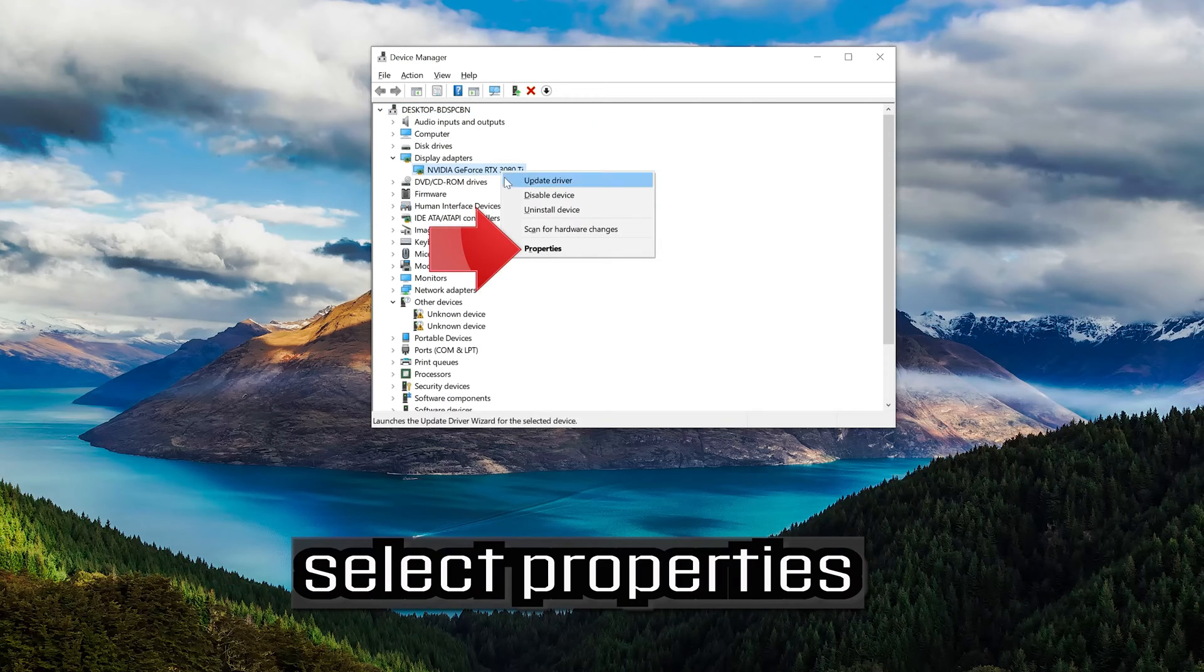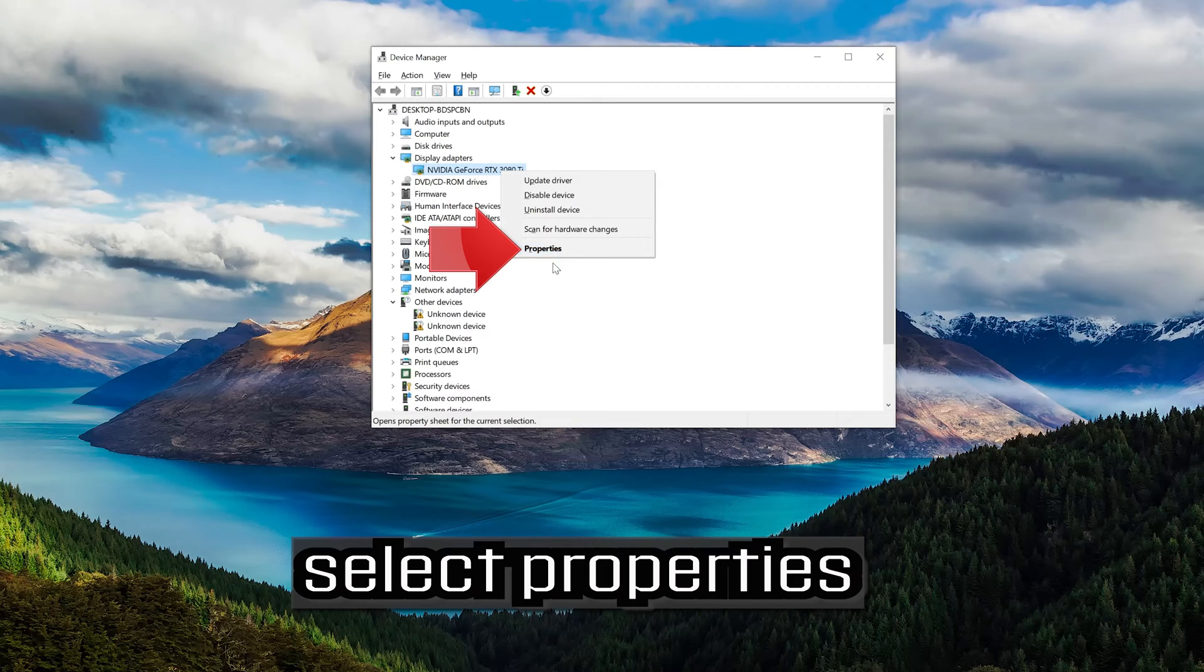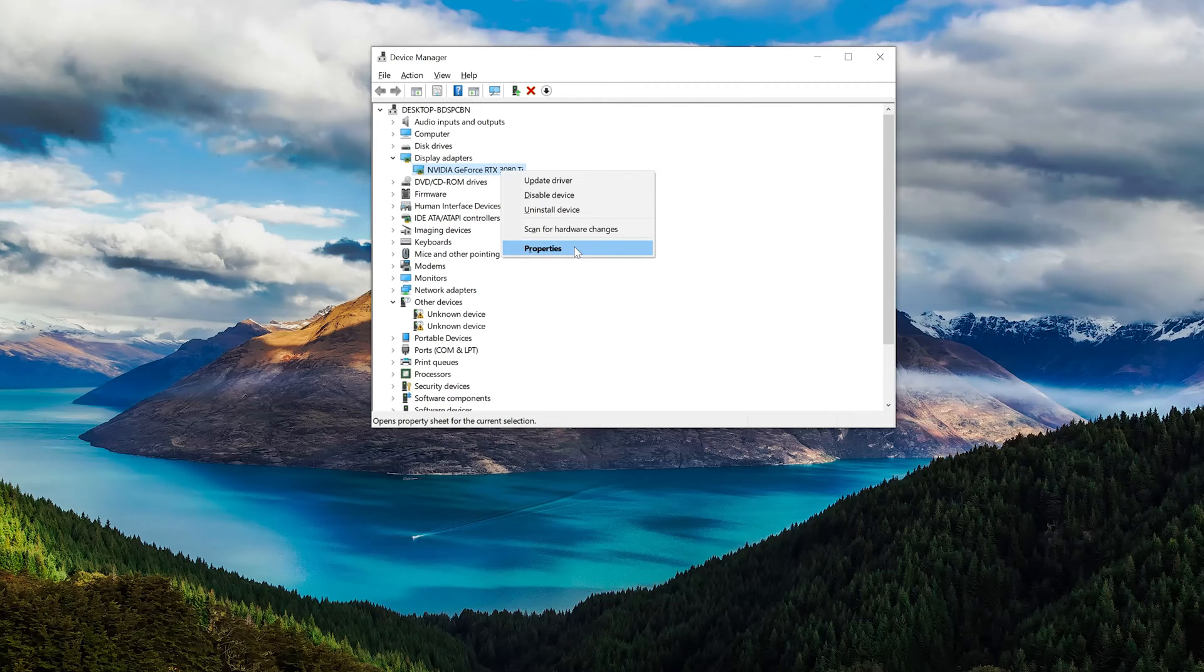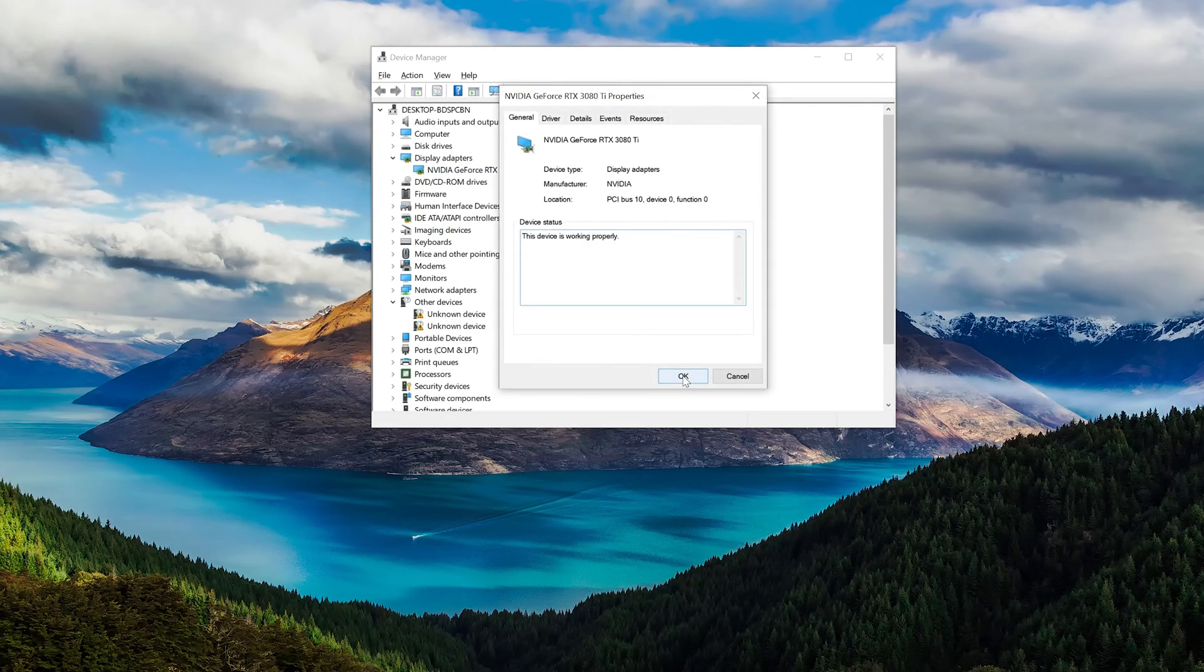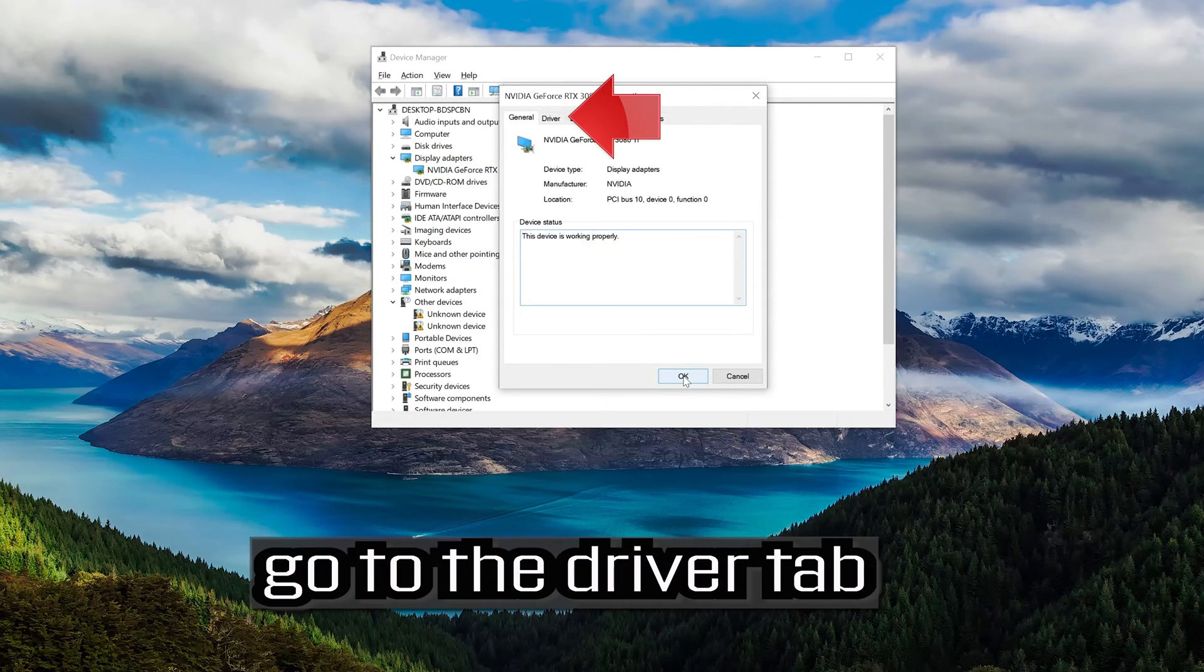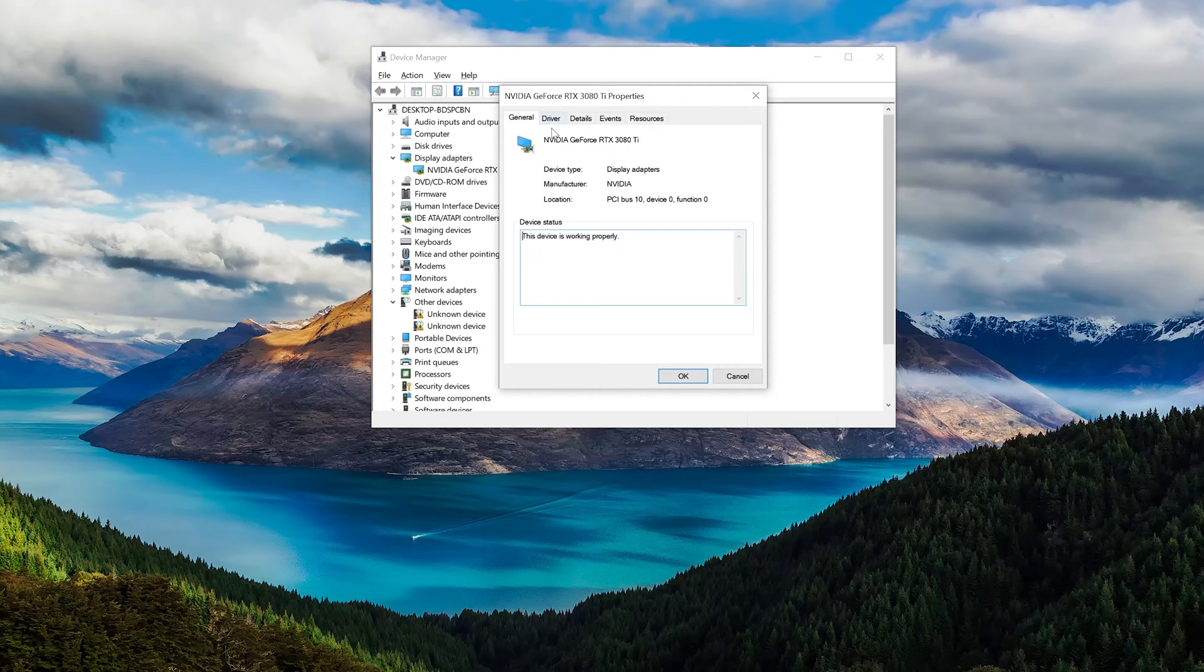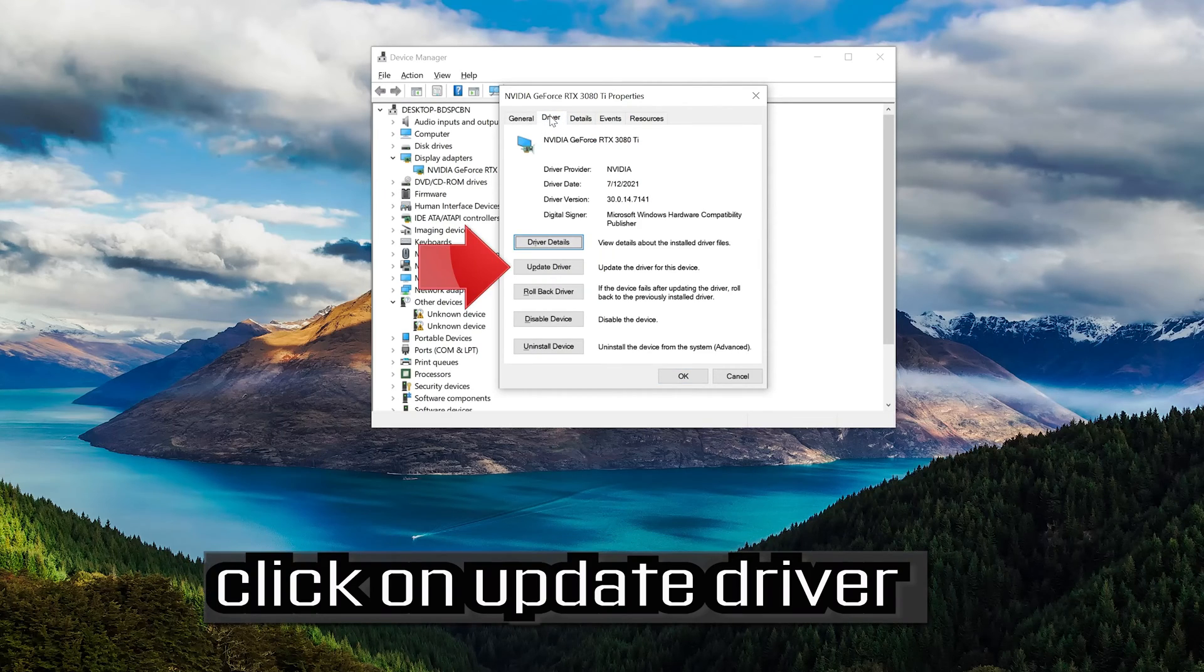Select properties. Go to the driver tab. Click on update driver.